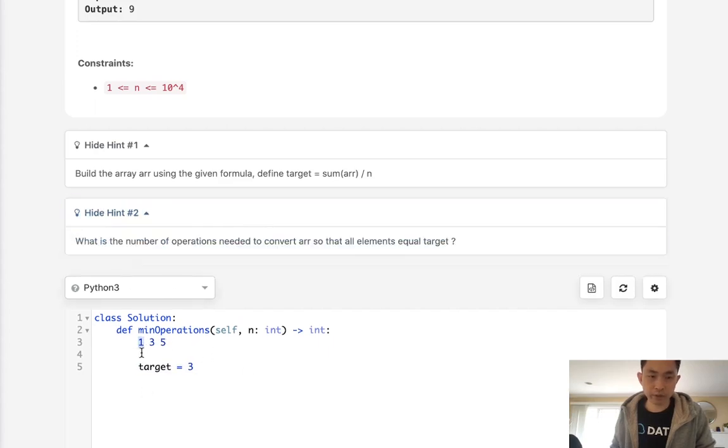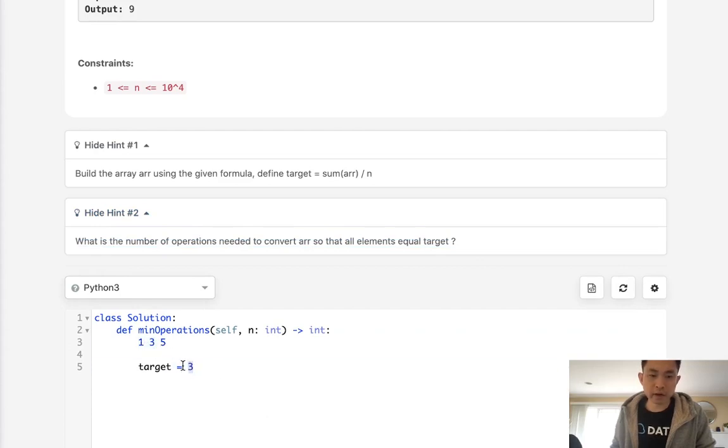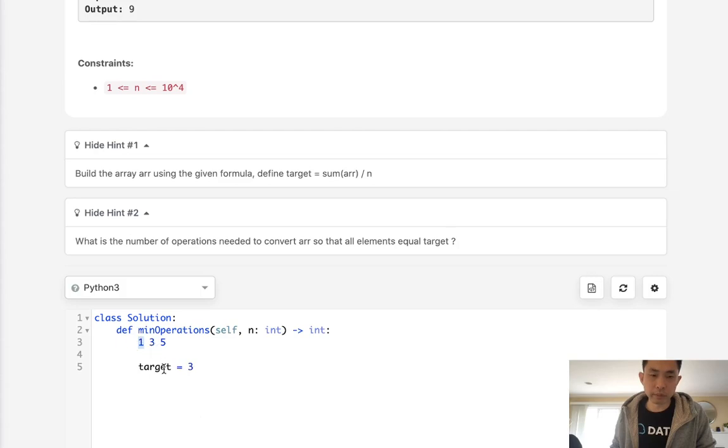Once we have that, we can just go through our array and calculate the number of operations needed by simply subtracting the target number from the number here. As long as it's greater than 0, then we can add that to an output.